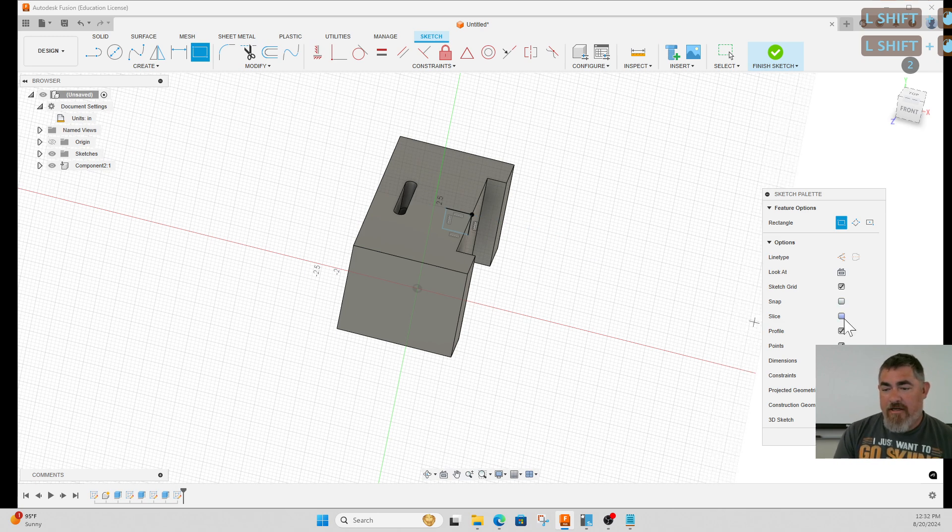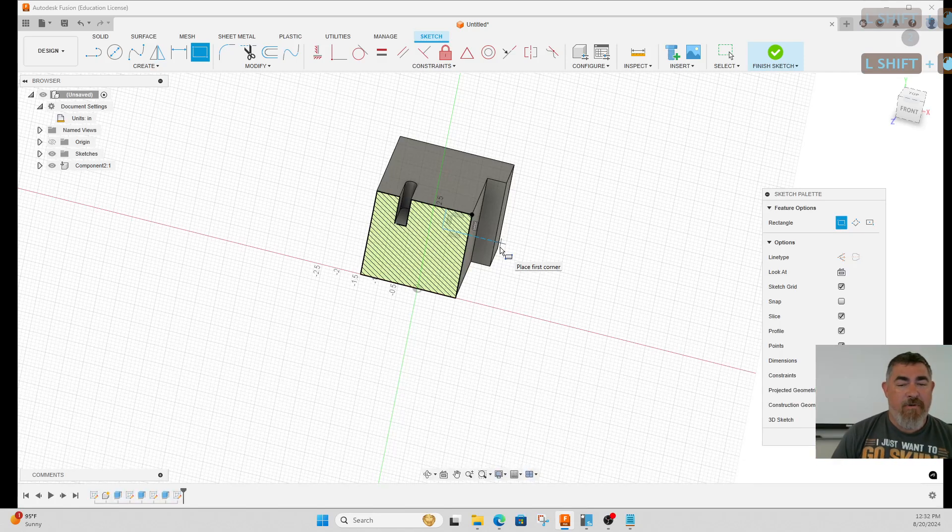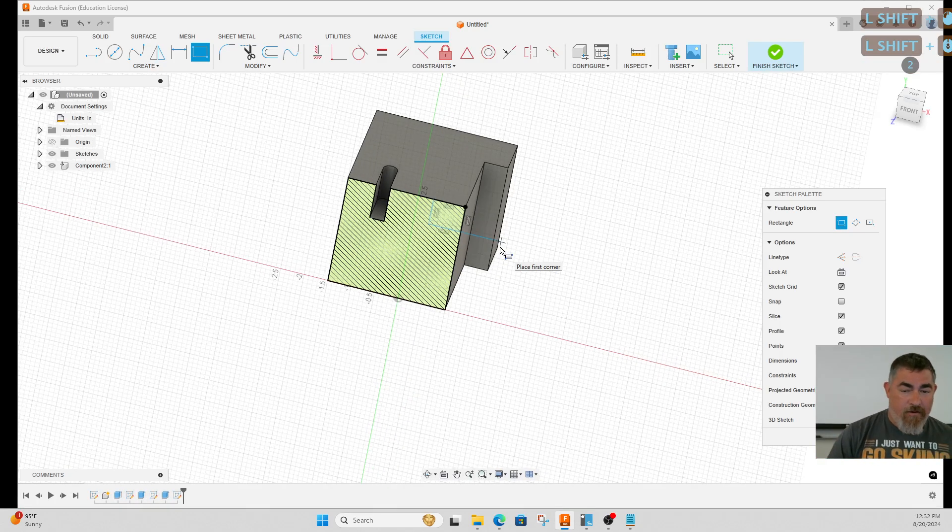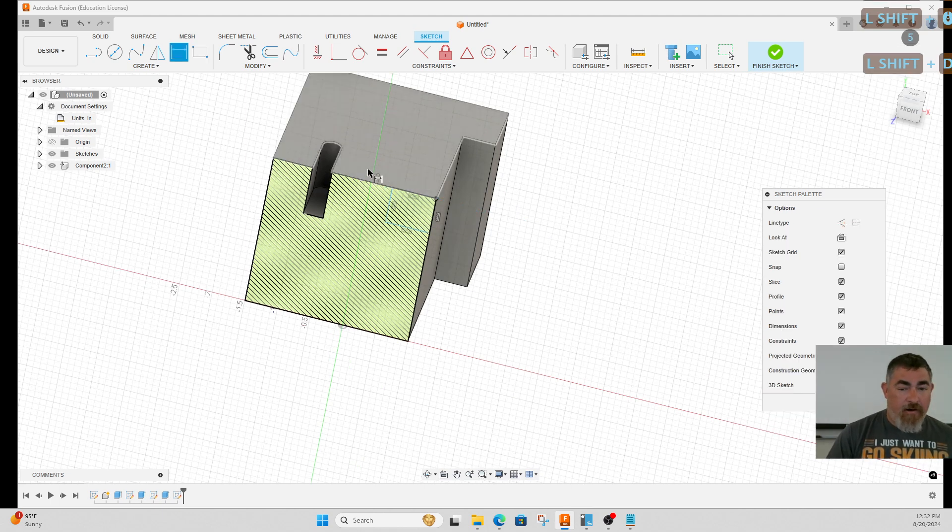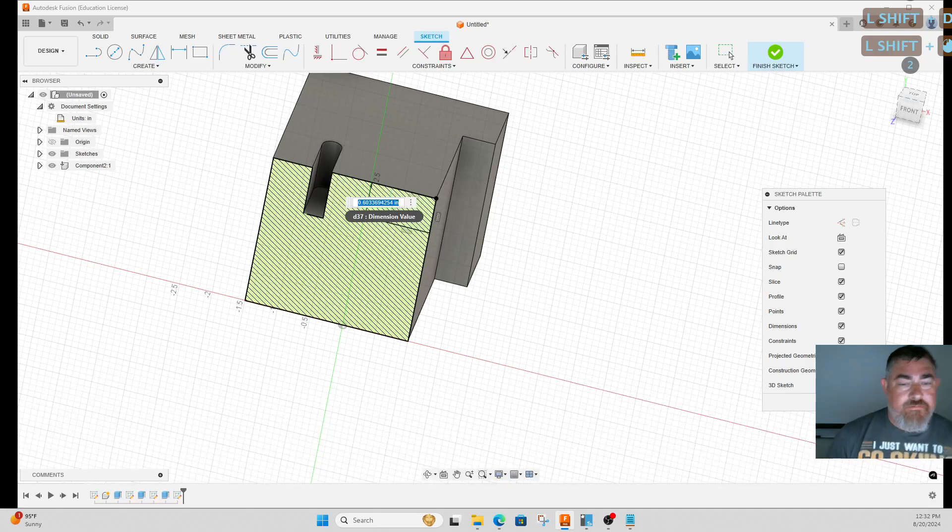It kind of gets rid of everything in front of that so I can see what's going on. Now I can dimension how far down I want it to be, how far in.